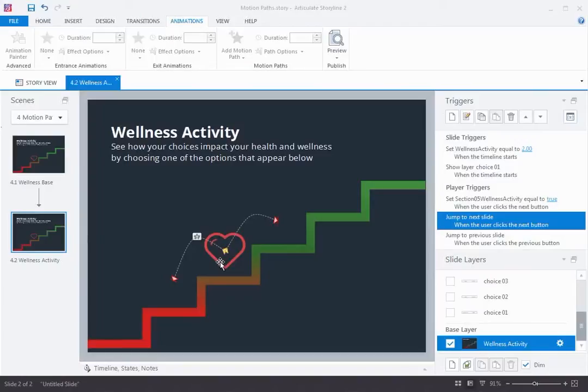Hi, this is Arlen, CTO of Articulate. I'm really proud of Storyline 2, and I want to walk you through some of my favorite features.